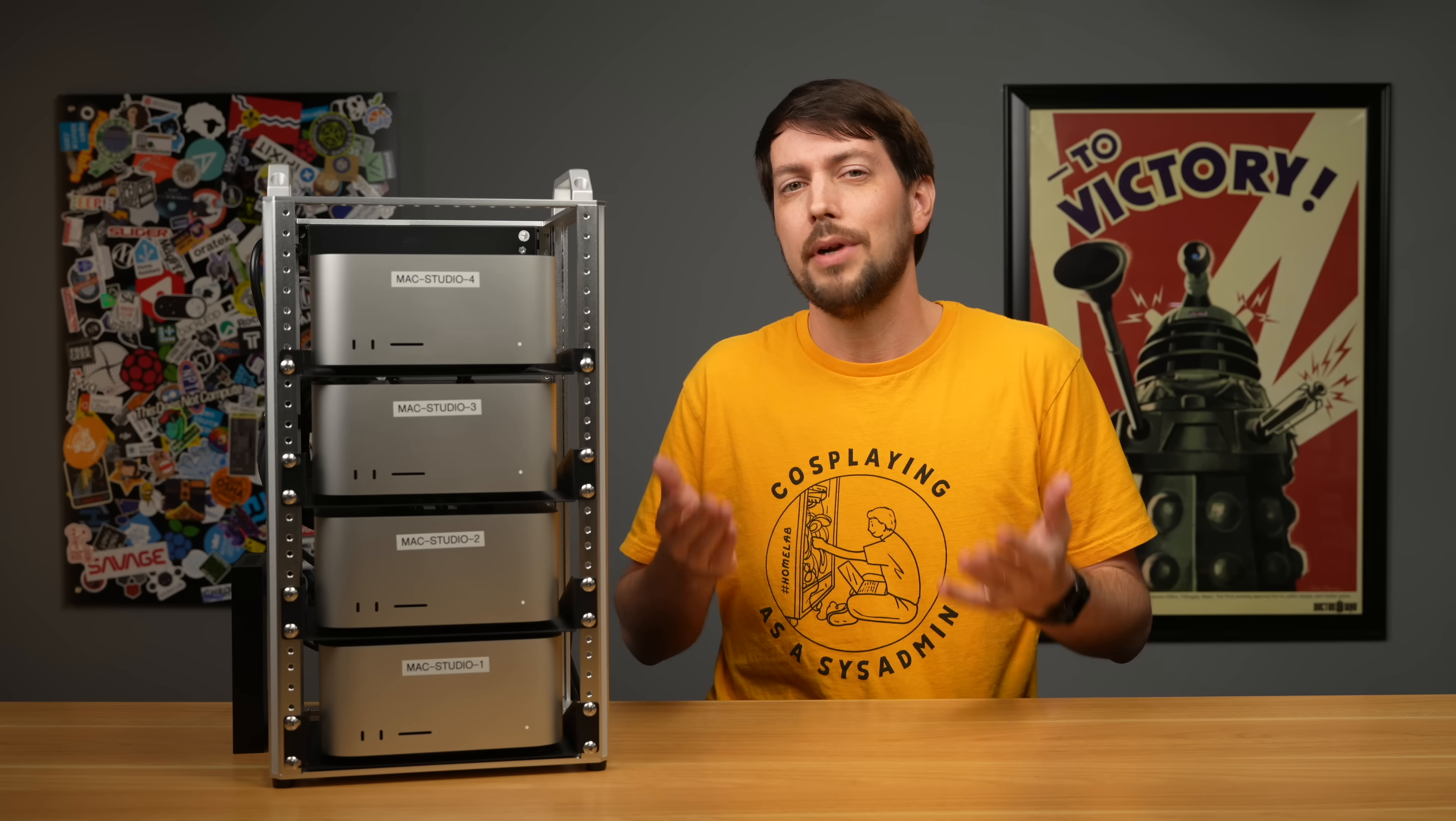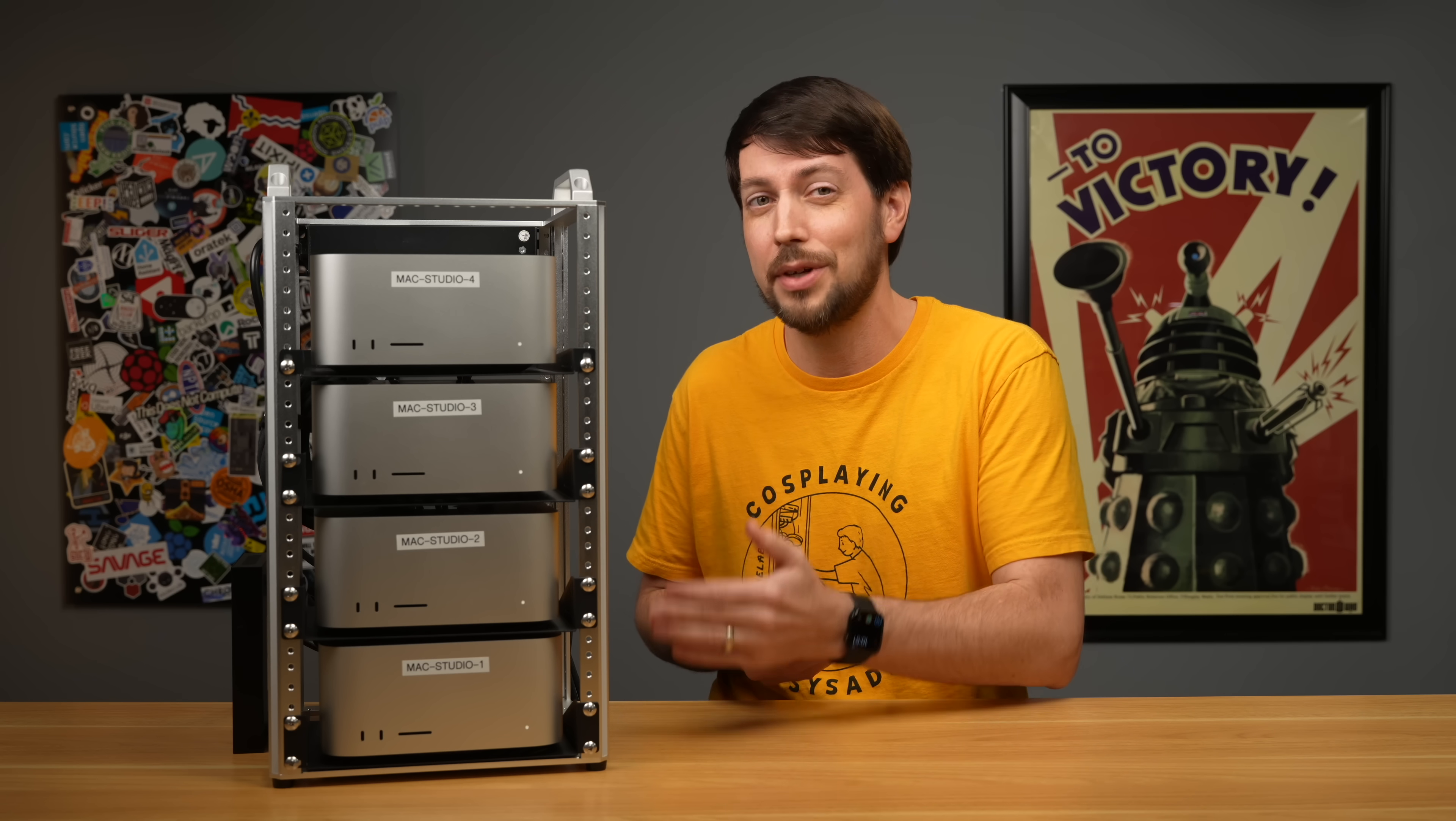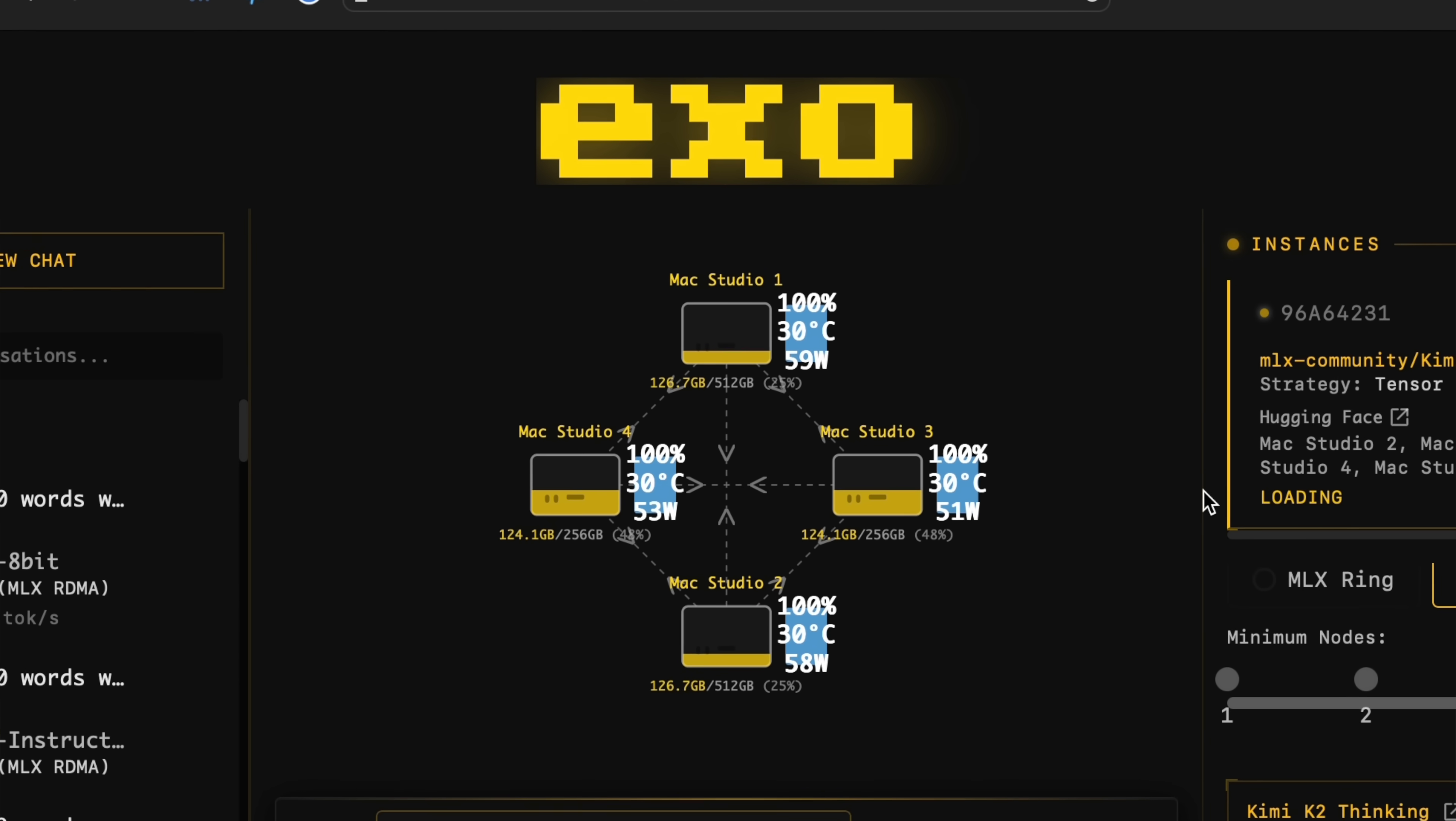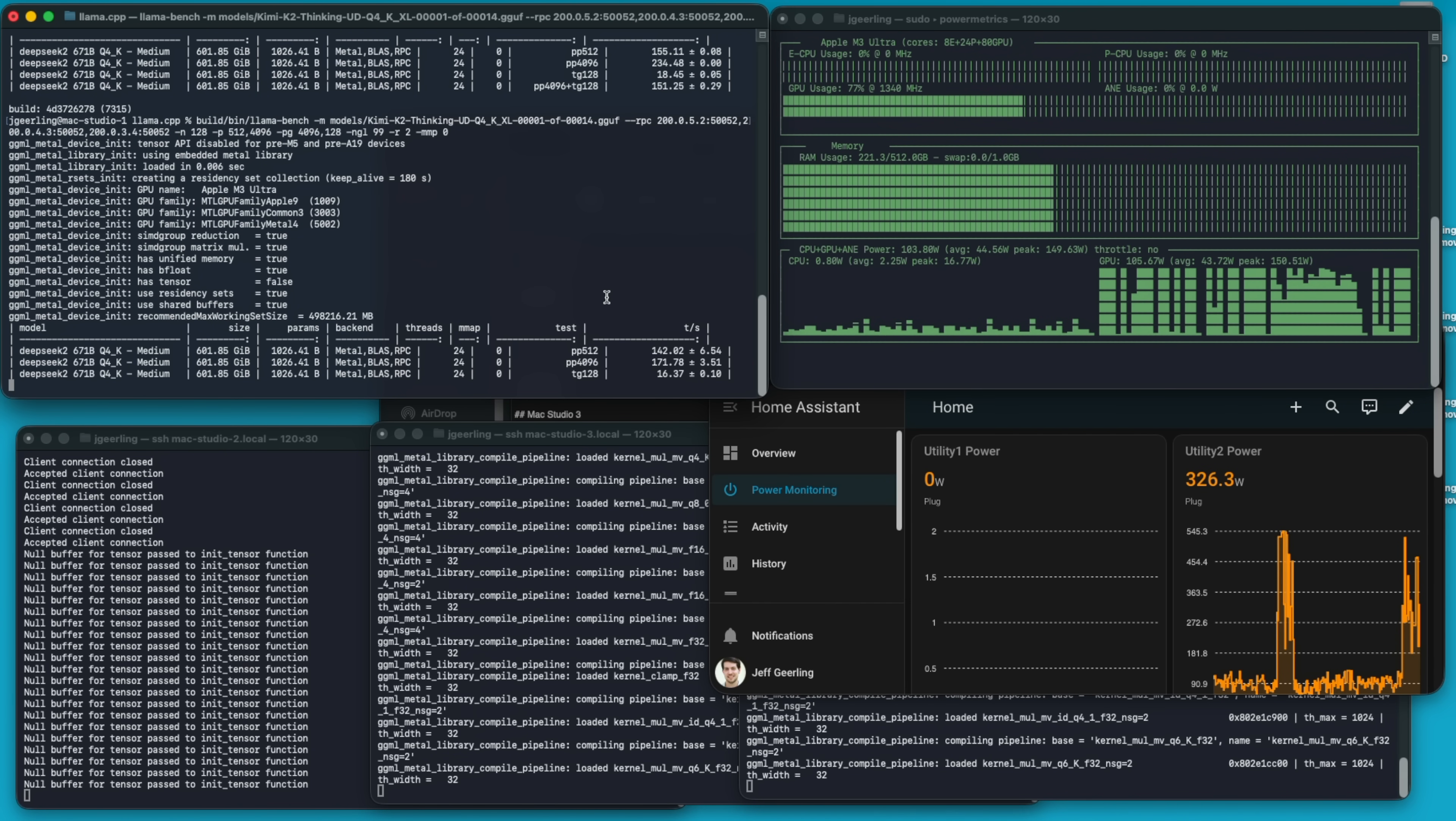Once that was done, I ran a bunch of huge models, including Kimi K2 Thinking, which, at like 600 plus gigabytes, is too big to run, even on a single one of these huge Macs. But EXO uses RDMA to put all the memory of all these Macs together in one big pool, which speeds up inference a little bit for each Mac that you add via Thunderbolt. I ran the same models using Llama.cpp, which distributes layers of the model on different nodes, and can't really see all the memory at the same time. So, it has to go round-robin, which makes things slower the more nodes you add.